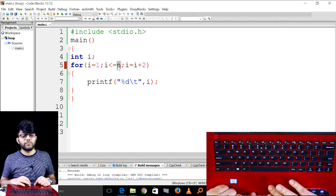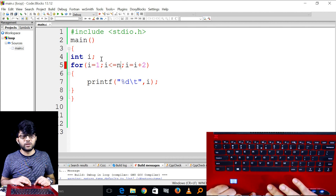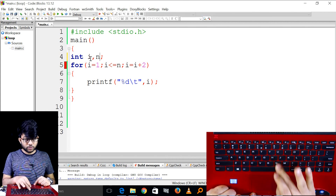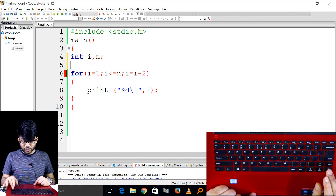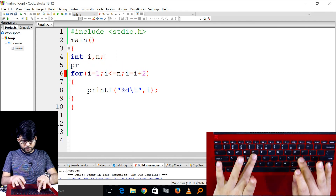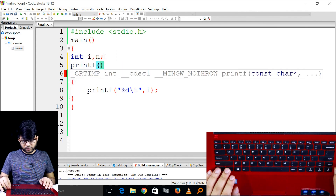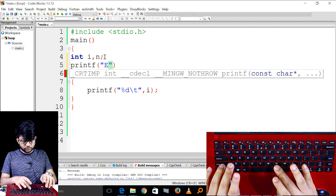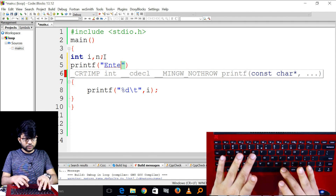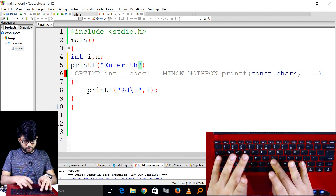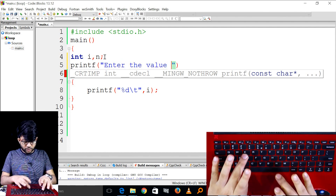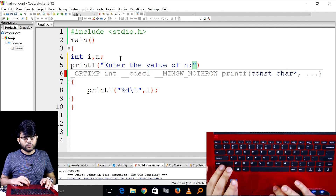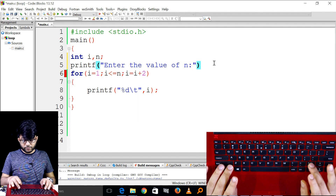So, let's start. We're going to work on this. Let's check the value of n. We'll declare n, and then printf the value of n. Now we're going to say: enter the value of n.